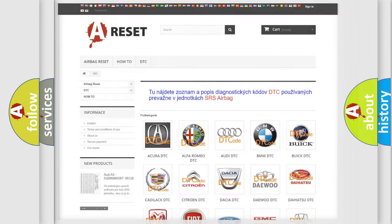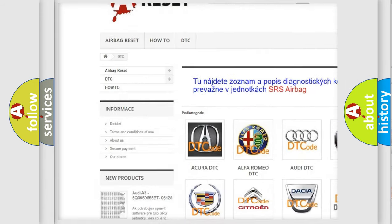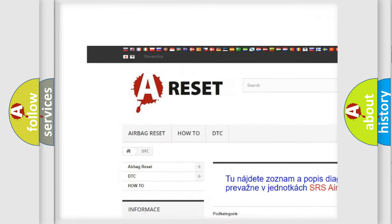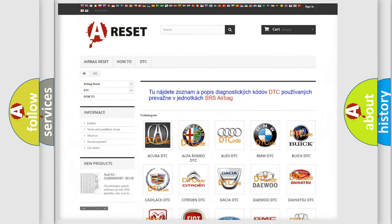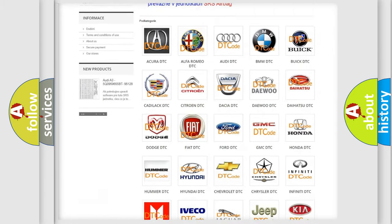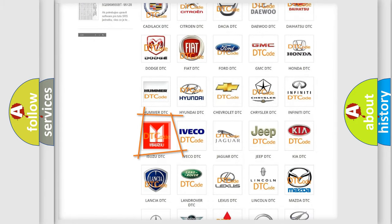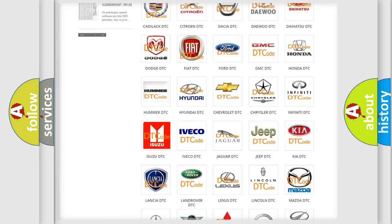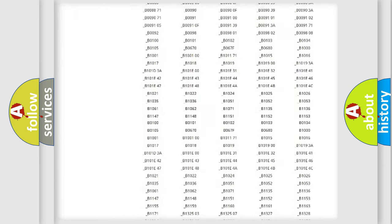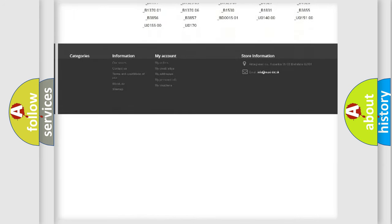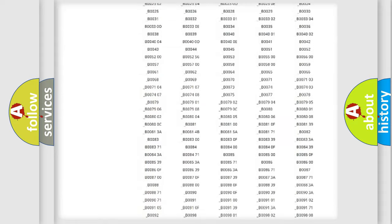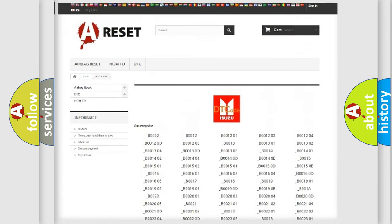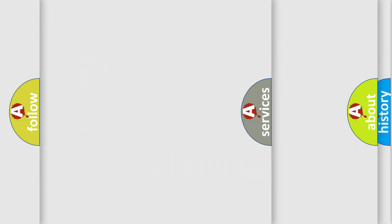Our website airbagreset.sk produces useful videos for you. You do not have to go through the OBD2 protocol anymore to know how to troubleshoot any car breakdown. You will find all the diagnostic codes that can be diagnosed in Isuzu vehicles, and many other useful things.